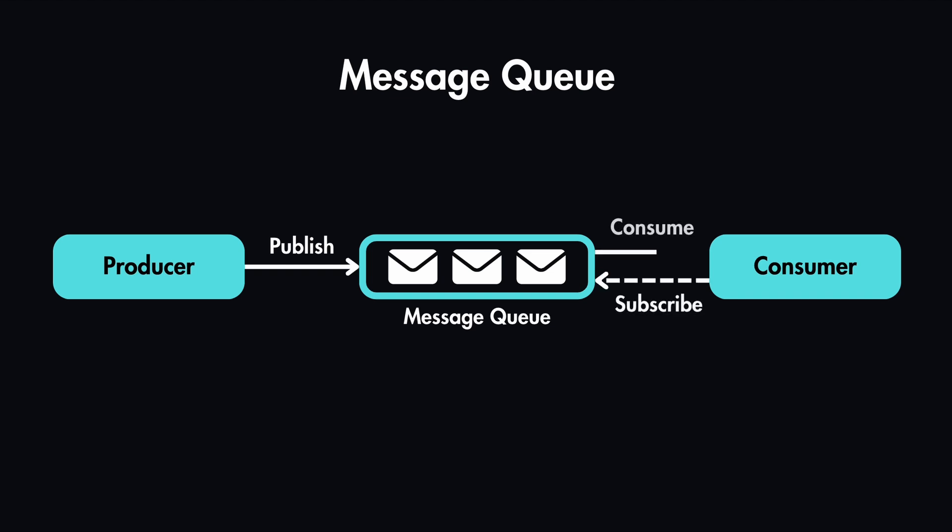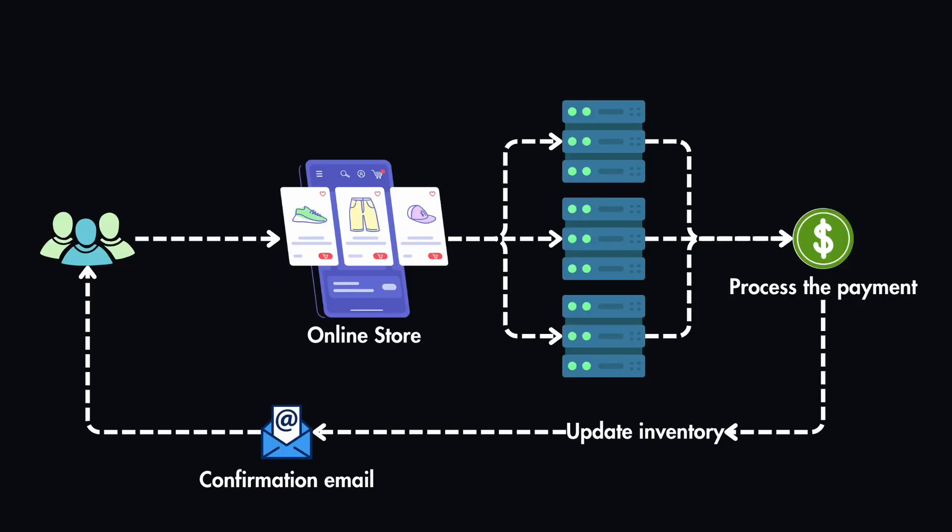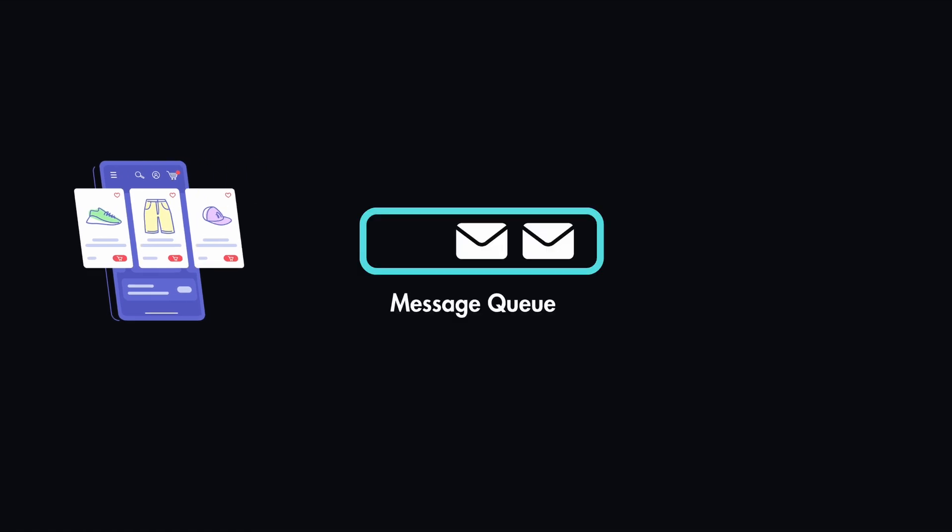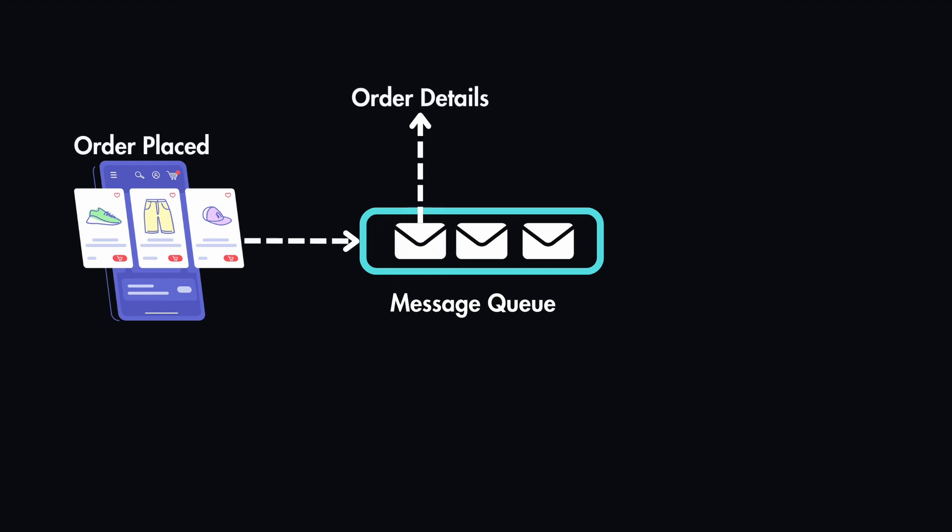Now back to our example, instead of handling each task immediately, we can add it to the back of the queue and then send these messages to the servers at a later time. So when an order is placed, the order details are put into a message and then this message is added to the queue with the order details inside.